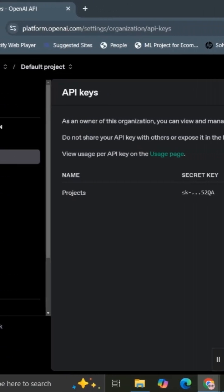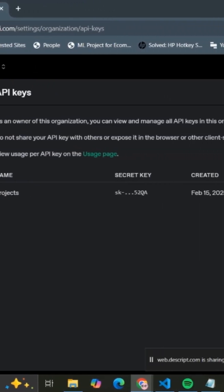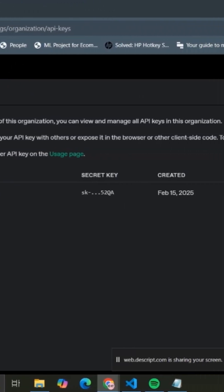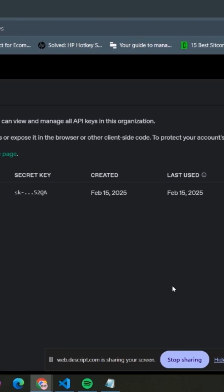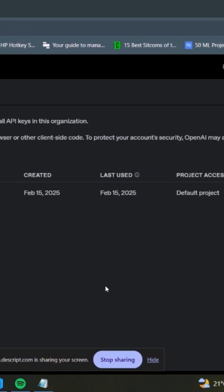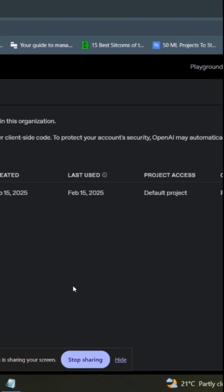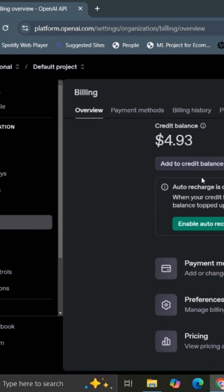So the first thing that you need is your API key. You come to OpenAI's platform and then settings, and then you can create a new key if you don't have it. Then you can get to your billing.